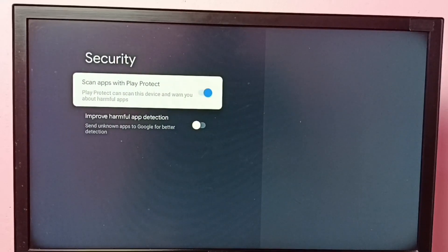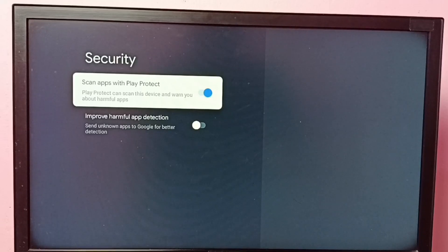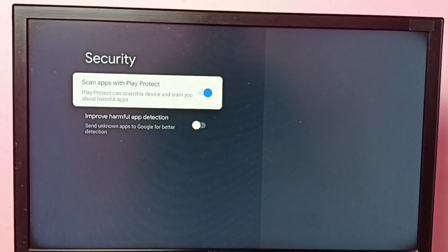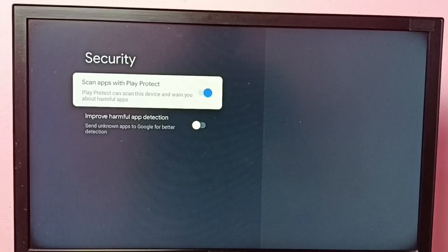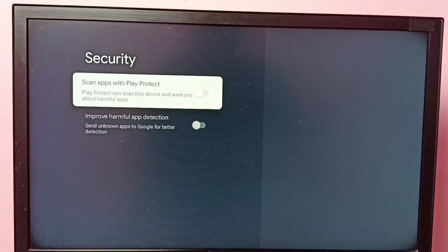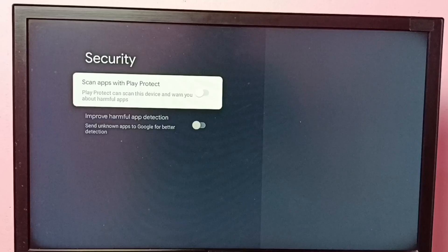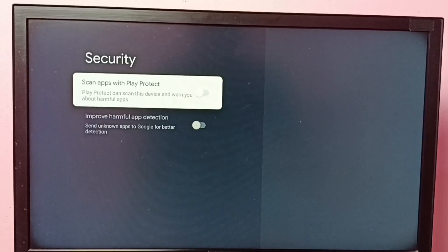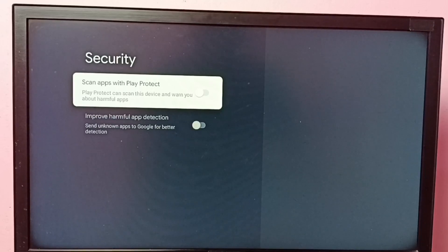So here you can see scan apps with Play Protect. We have to disable this option, just turn off. So first we have to disable this option, then we can install app from unknown sources.